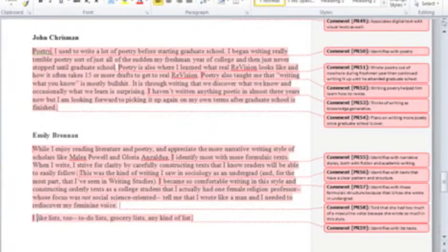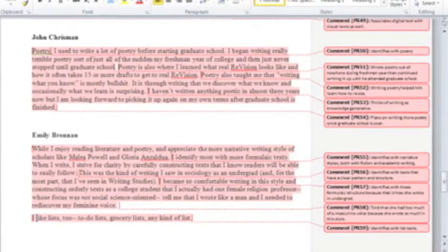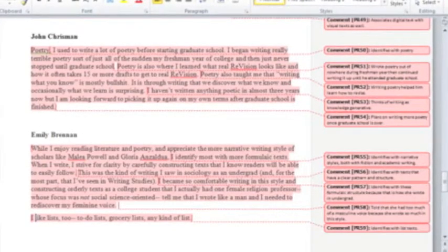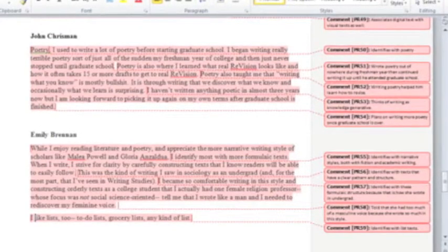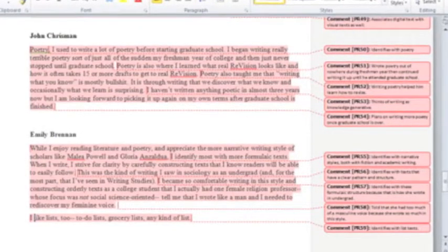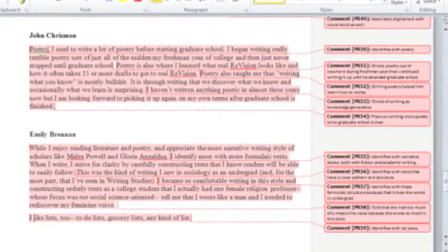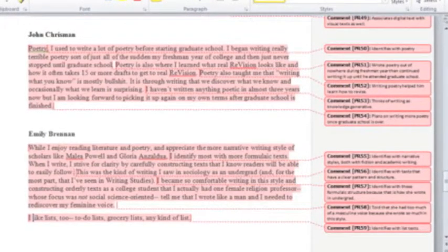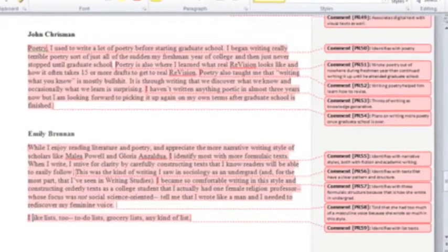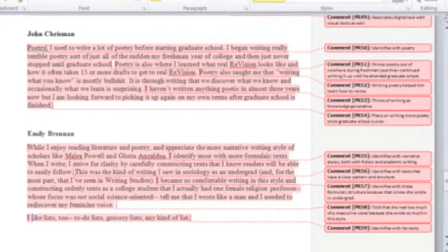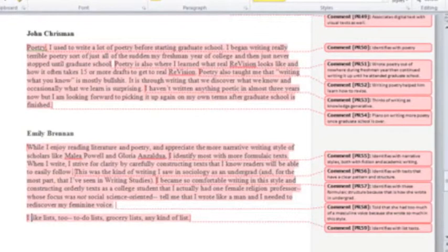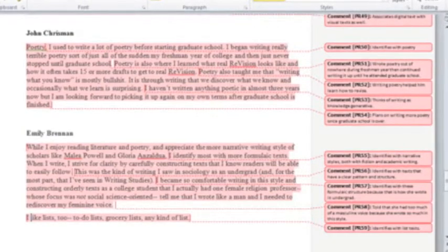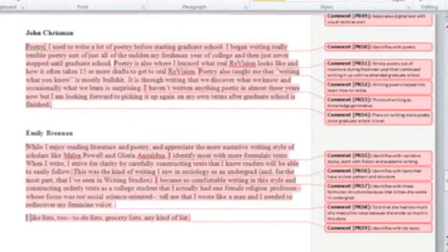If you look at these two examples from the second question that we coded on the screen, you can see that John and Emily both identify first with personal text. John mentions poetry first, then Emily expresses her interest in narrative forms.